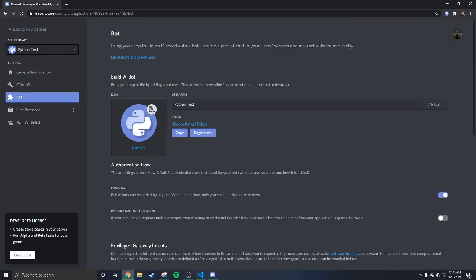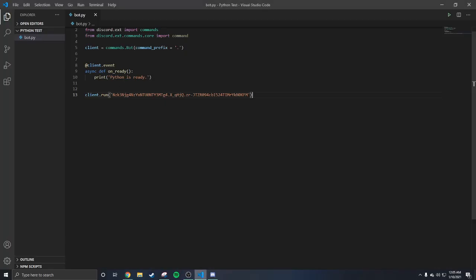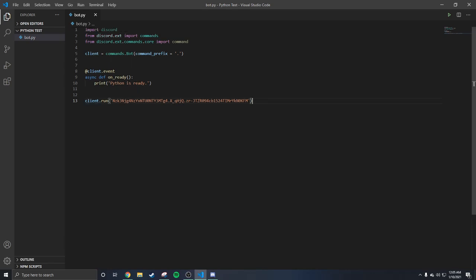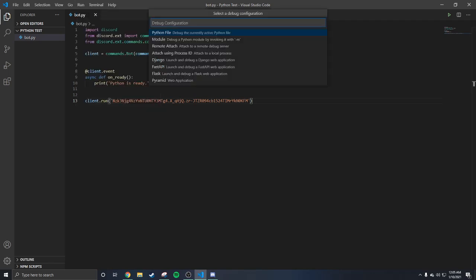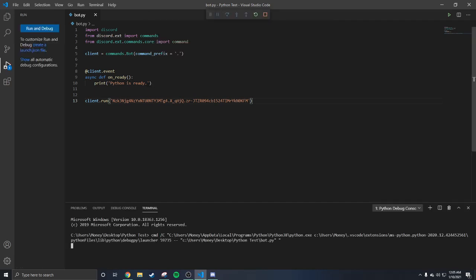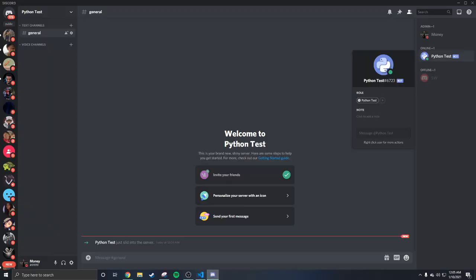Go back to Visual Studio Code. All you have to do is paste your token and then click Run Python File. Make sure you have Python installed. When it's done running you'll see 'Python is ready' printed, and when you go back to Discord the bot is online. That's all you have to do — super easy.